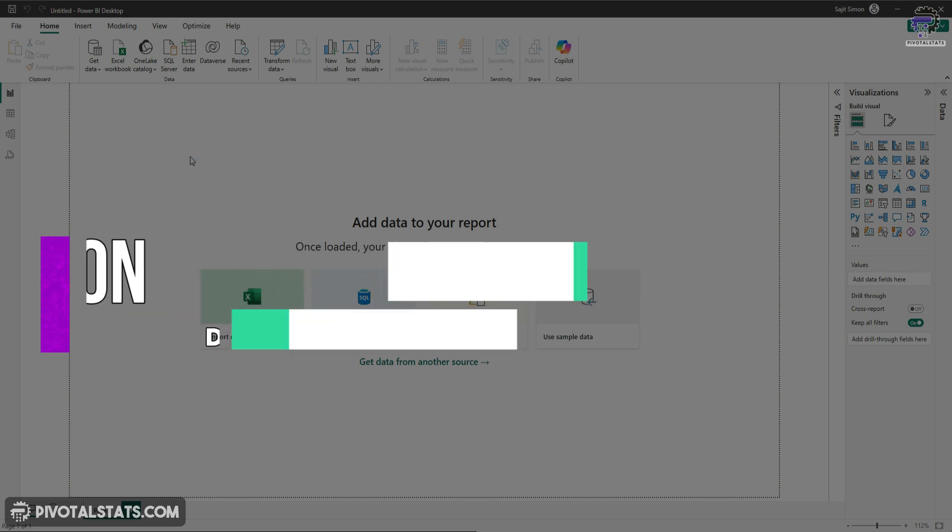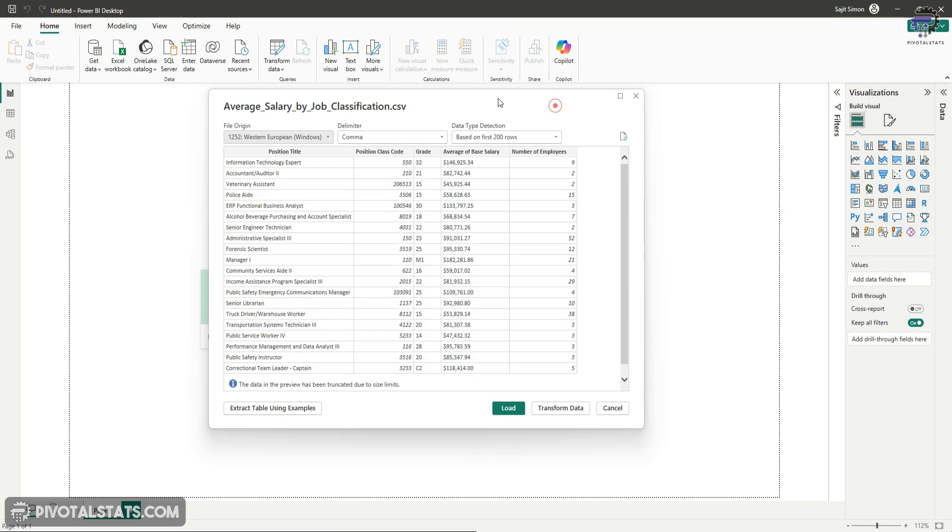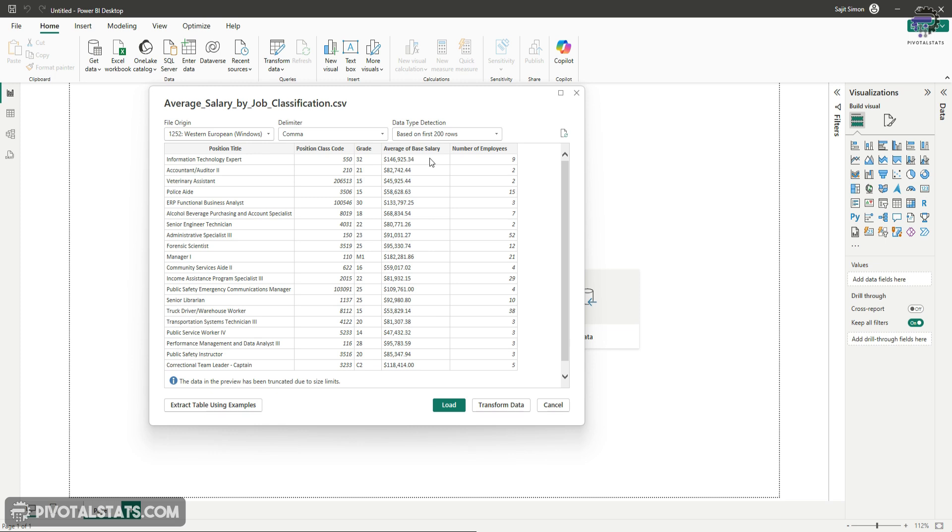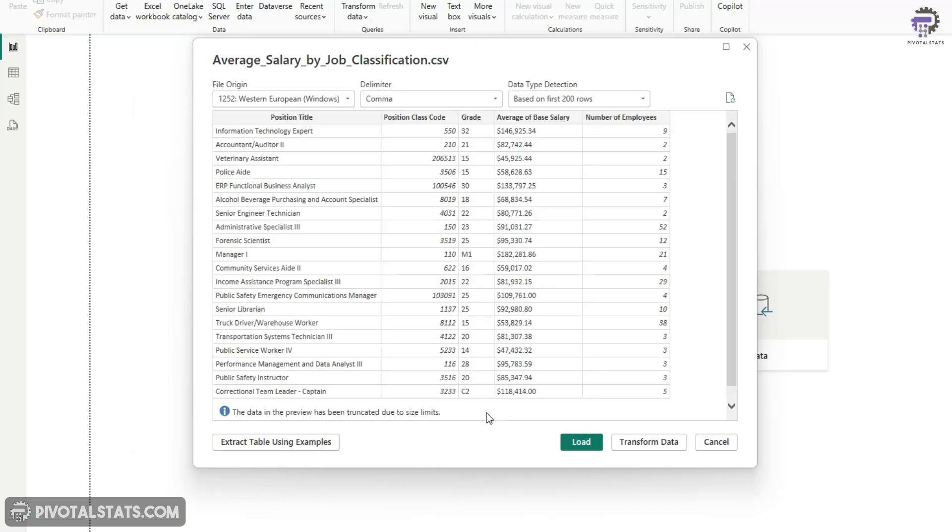Once you choose your dataset, it will give you a data preview. Now, as you see, the dataset that we're using today is average salary by job classification data. It's a small 300 row items data, which shows you many positions that are there in the United States and what is the average base salary for those positions. And then finally, a column for number of employees which were used to create that average base salary. Now, there are two options. Again, in this window, you can either load it directly or you can transform your data.